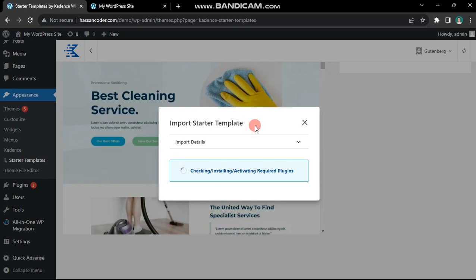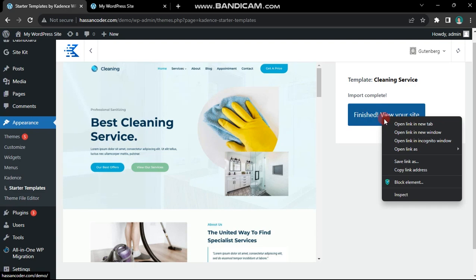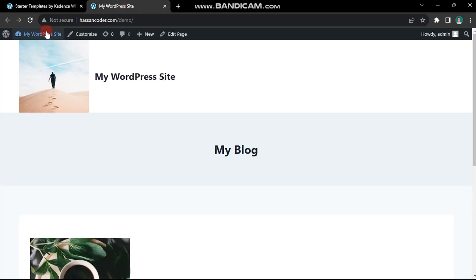Clicking the option to import the demo initiates the installation of required plugins and dependencies from the theme provider's server. This process may take a little time. Once the installation is complete, you'll have the opportunity to view your website.